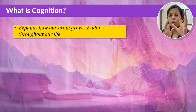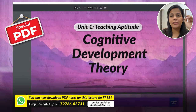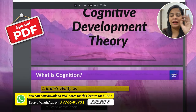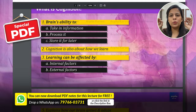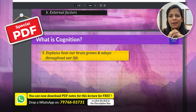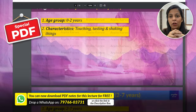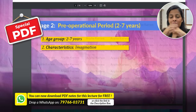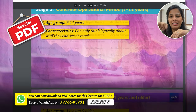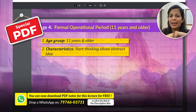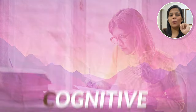If you haven't made notes, sit back and relax because I've created a special PDF that summarizes this entire video and provides you with exam-ready notes. Just drop a WhatsApp on the number displayed on screen, or click on the WhatsApp link in the description box, and I'll send the handy PDF right to your phone.